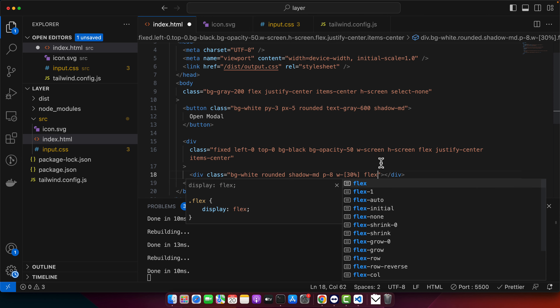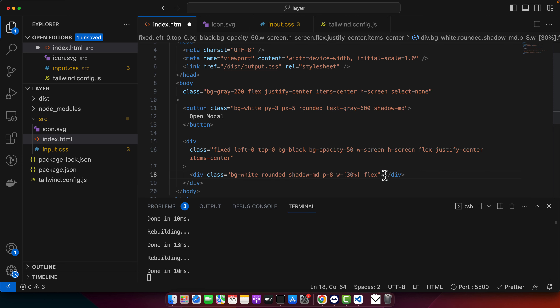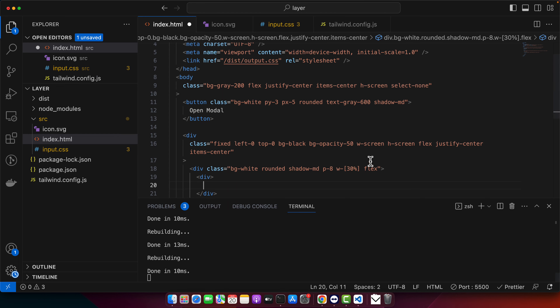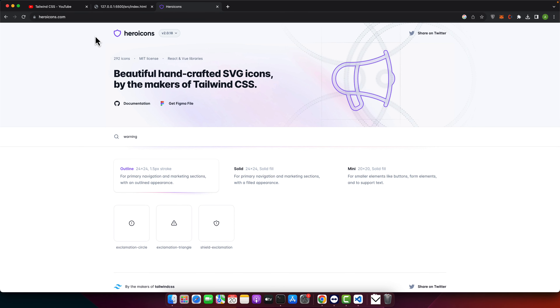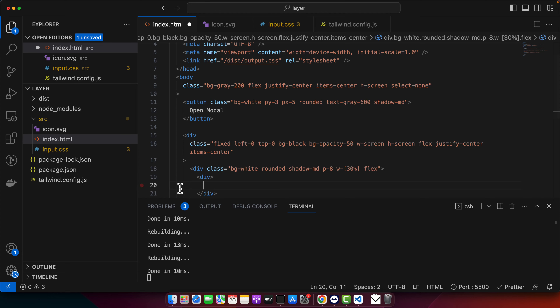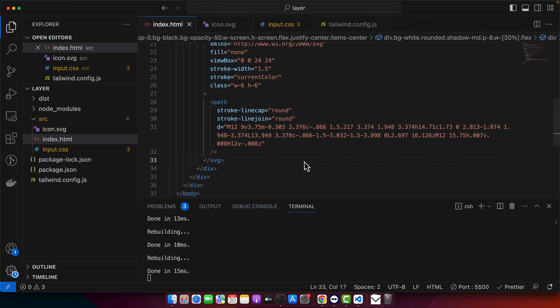Now I will add the content. I'll put flex here so we can have a column structure. First I want to add a warning icon. I'll go to Hero Icons — a very nice website created by the maker of Tailwind CSS — copy the SVG, and save it. You can see the icon is now here.